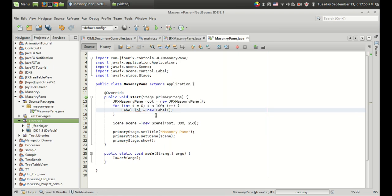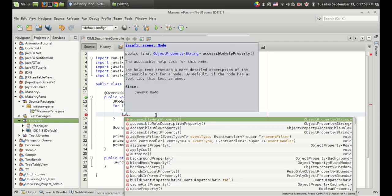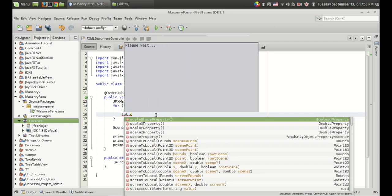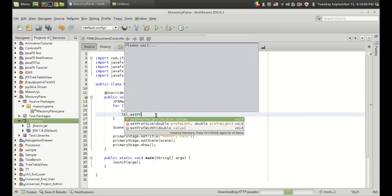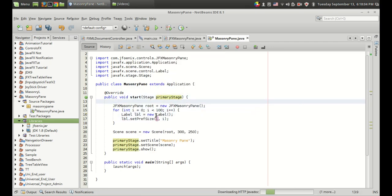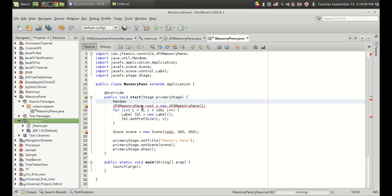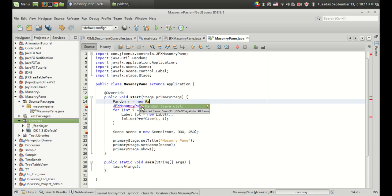I want to set the size of the label. I can do that by set preferred size and I want to create a random size. I can use the random class from the java.util package. So random r equals new random.